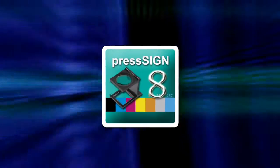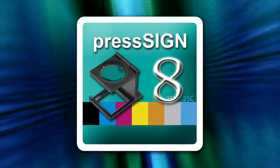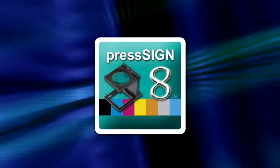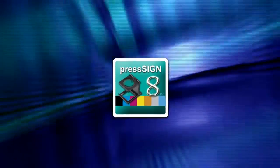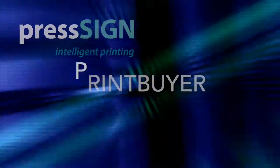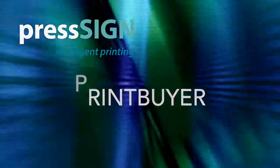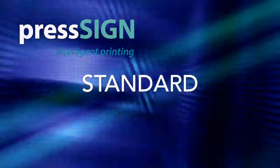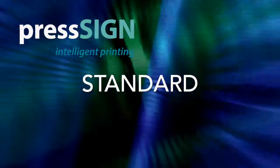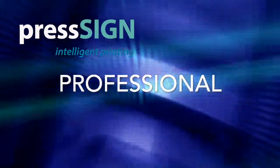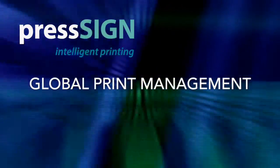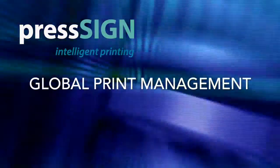Welcome to this short video on how to use PressSign 8 for proof and digital print verification. PressSign digital verification is available in all versions of PressSign, from print buyer and the standard versions to pro and GPM.